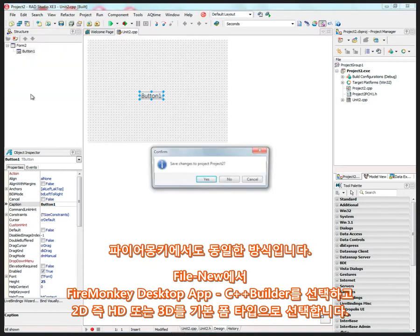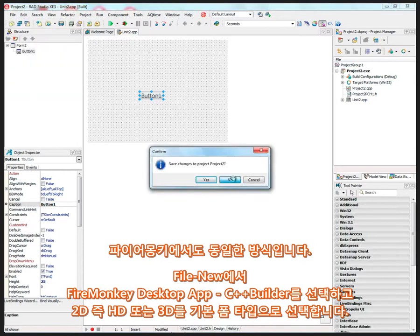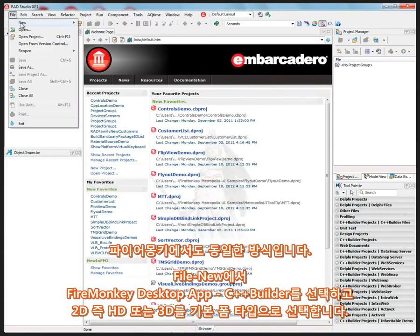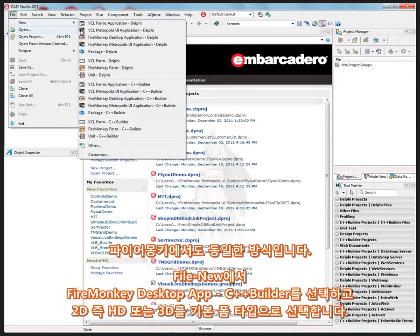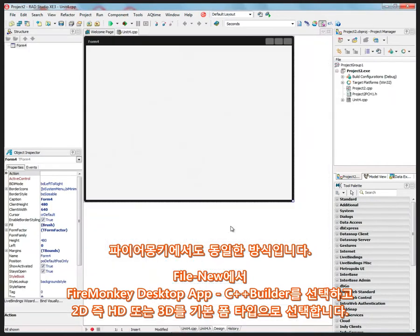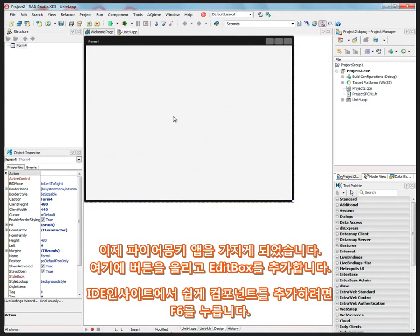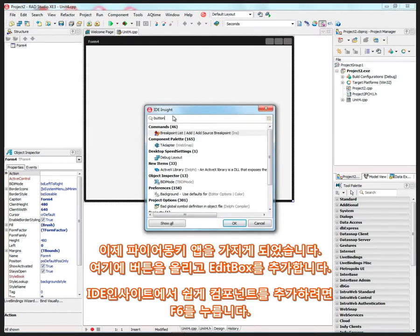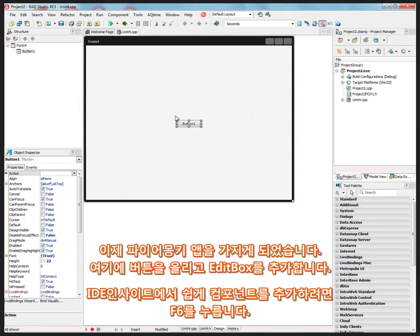Now the same thing goes for FireMonkey application. So if I say File New FireMonkey Desktop Application C++ Builder, and I can choose High Definition 2D or 3D as my default project type and form type. Alright, so now I've got a FireMonkey application, and I can put a button on it.